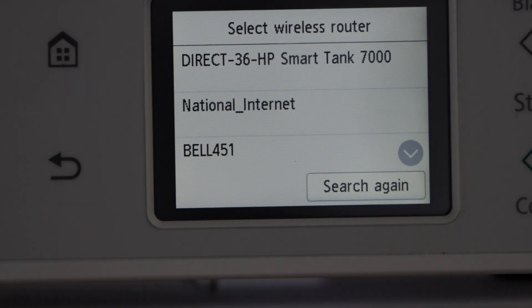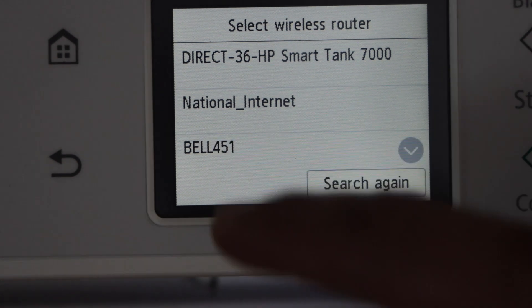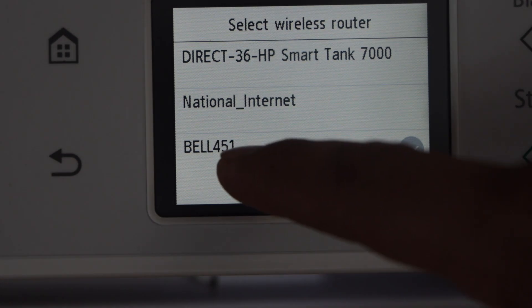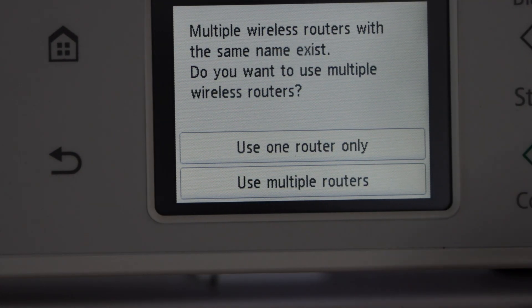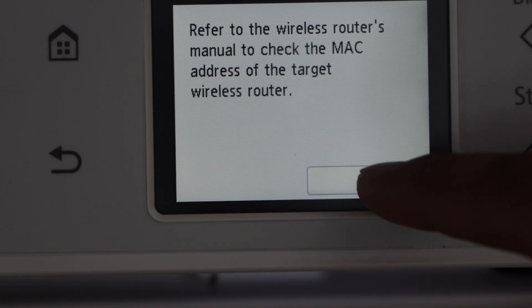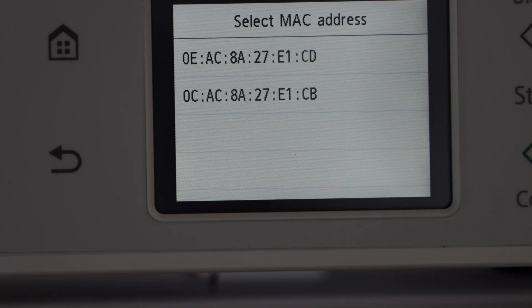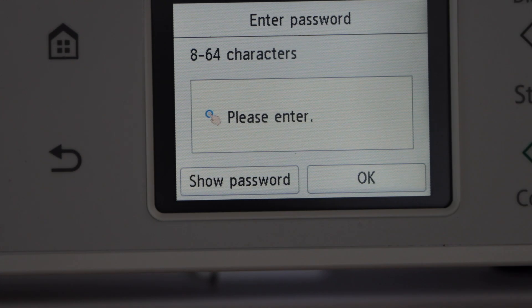From the list, select your Wi-Fi network, select one router only, press OK. Select the first MAC address.